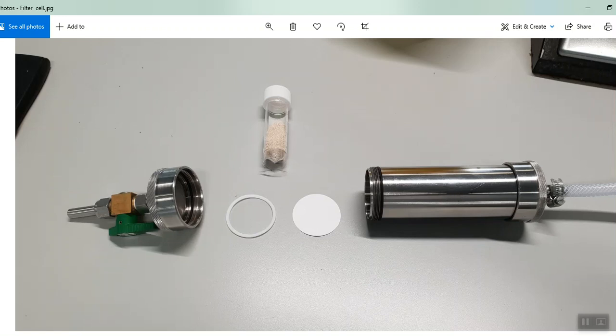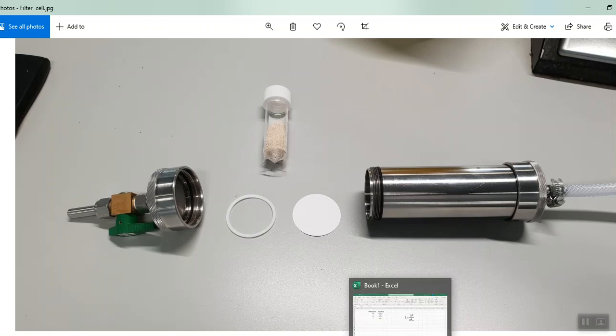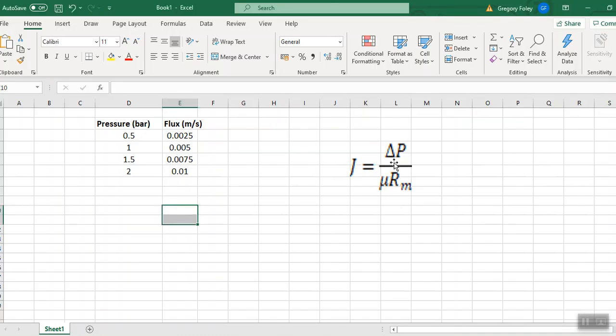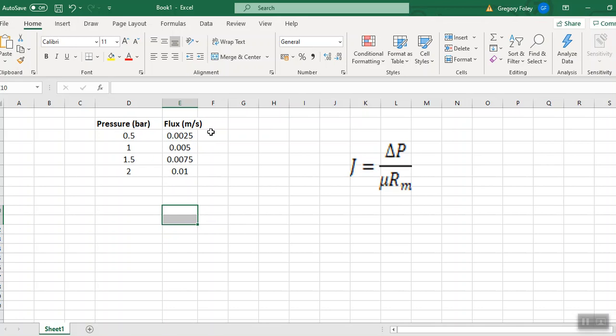But it's good practice to do a number of different pressures and then go to our flux equation. And suppose we got data like this. We varied four different pressures and we got four different fluxes. Don't worry about the units here. We'd have to convert all our units and everything properly. We'd have to convert pressure to pascals and stuff like that.